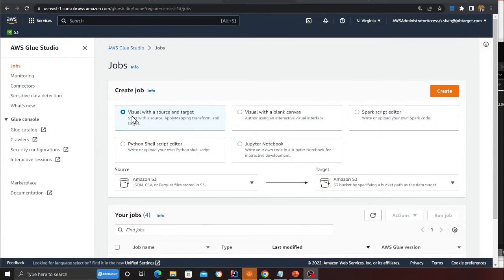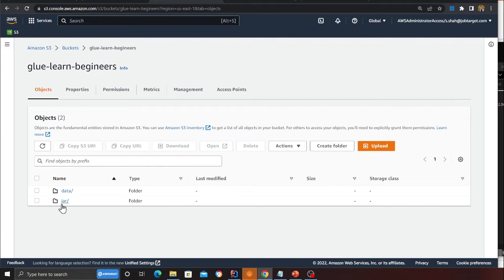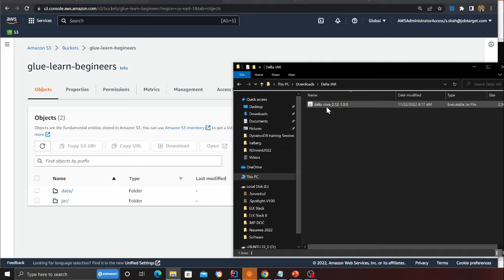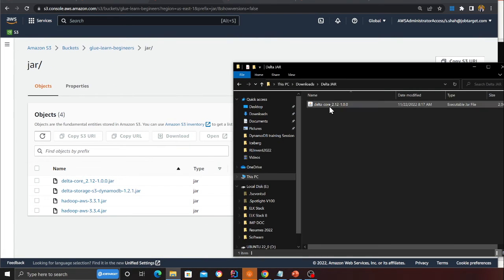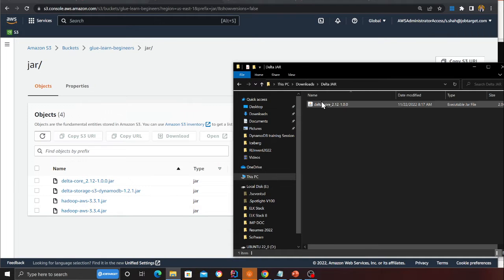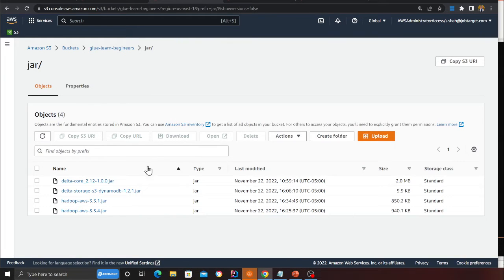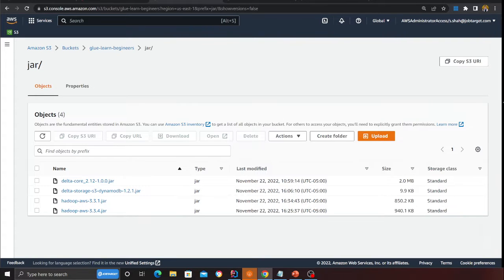The first thing we need to do is in S3, create a folder called 'jar'. On the GitHub section you will have this JAR file — drag the JAR file and upload it to S3. The file name will be delta-core_2.12-1.0.0, that's the one we're going to use.